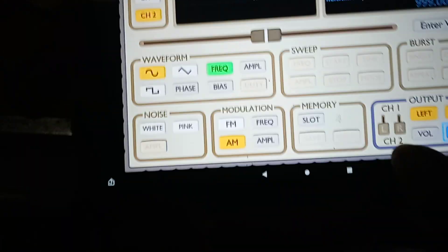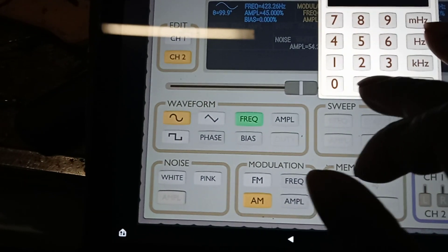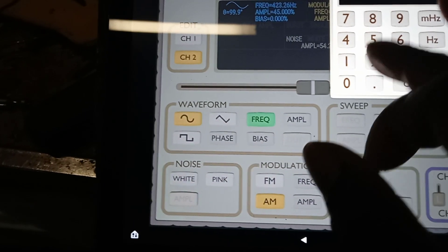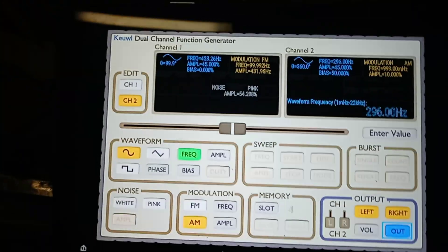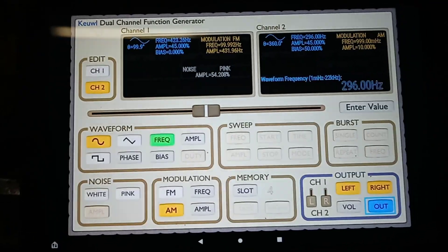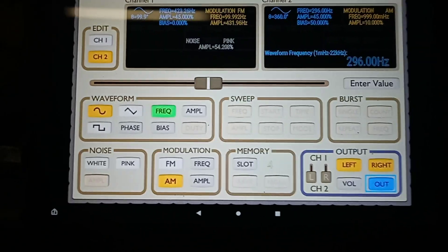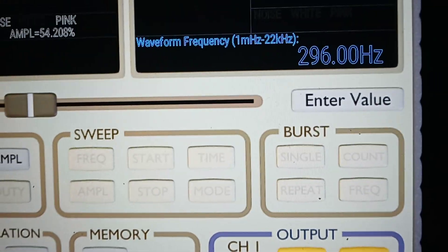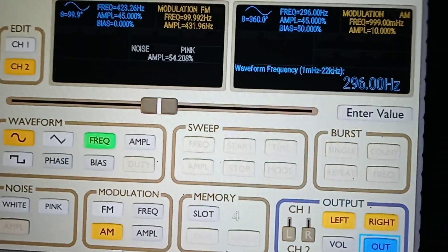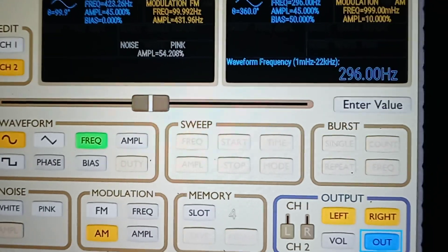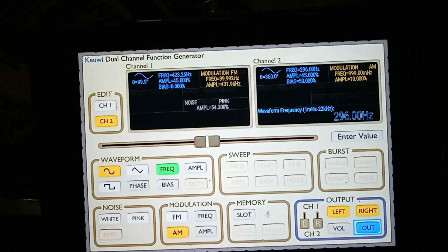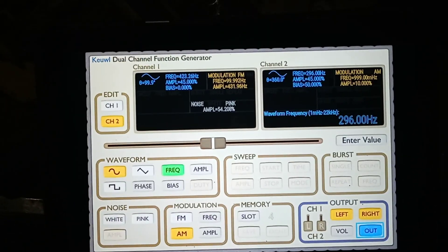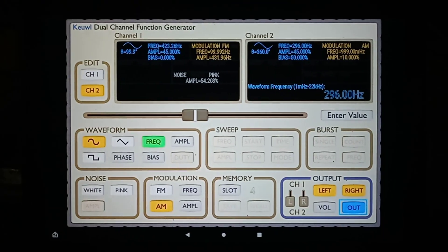I'm going to change the frequency to 296 Hertz. Now this lower frequency has changed direction — it's now traveling 296 cycles per second counterclockwise. 296 Hertz means it's traveling 296 cycles per second counterclockwise. The lower the frequency, the more powerful the energy.